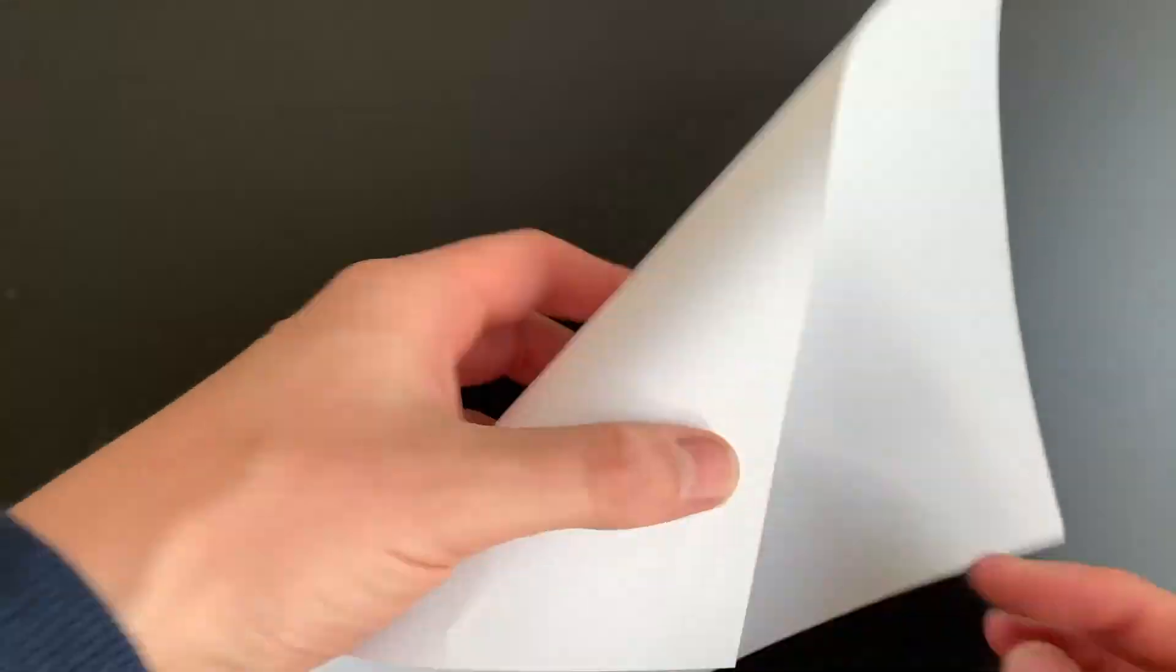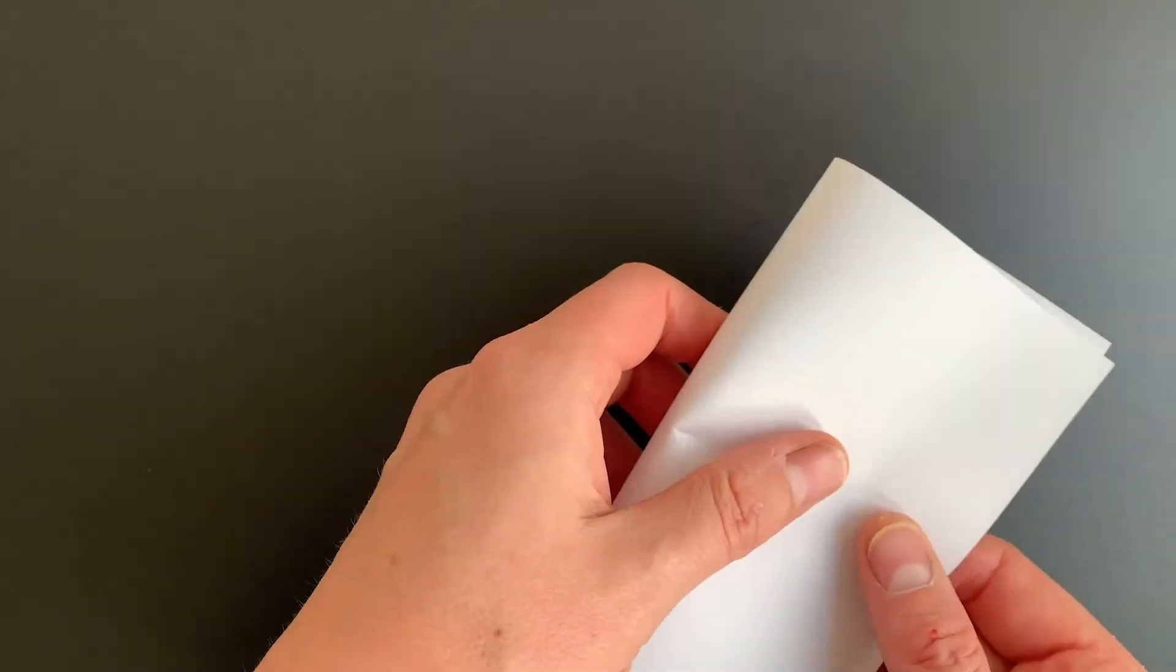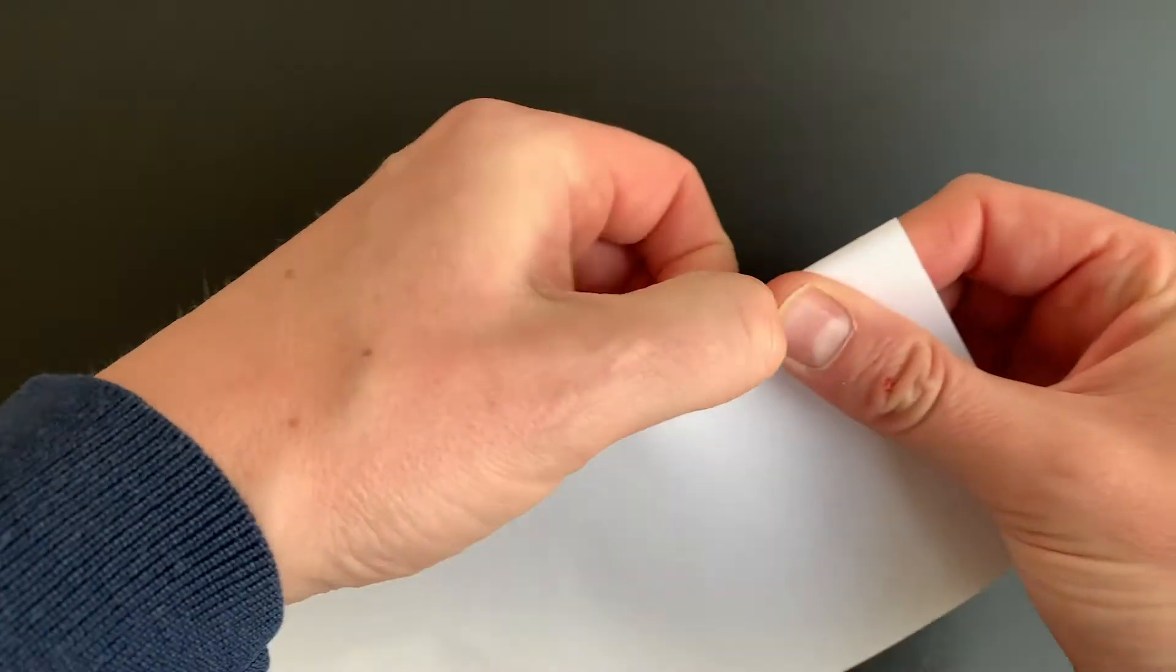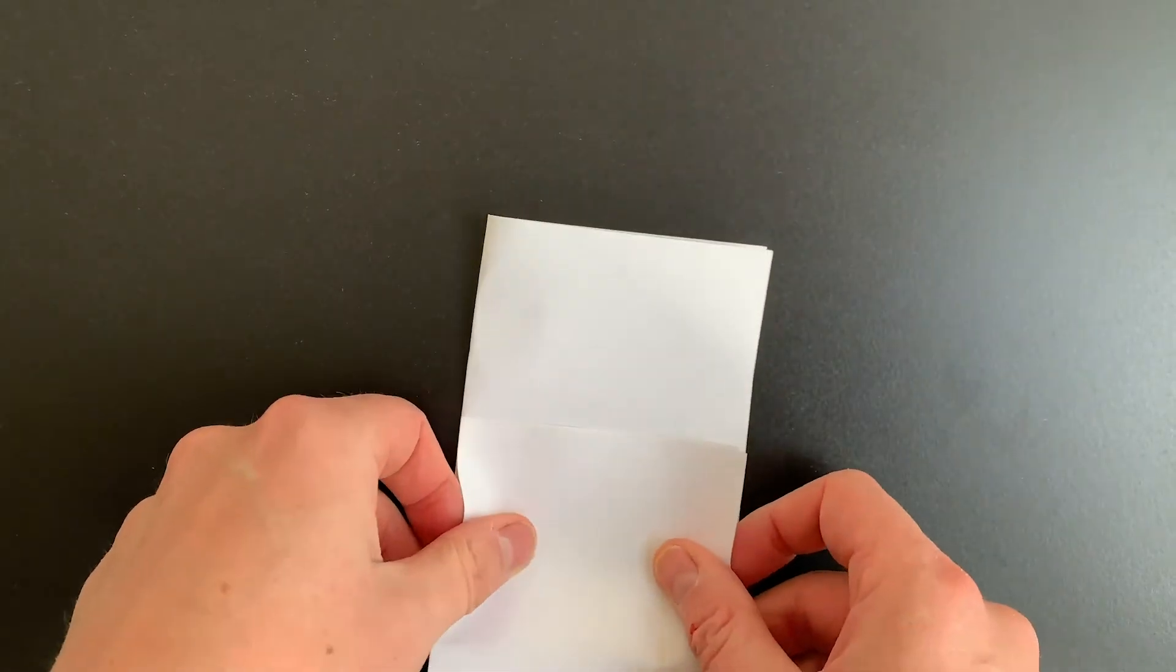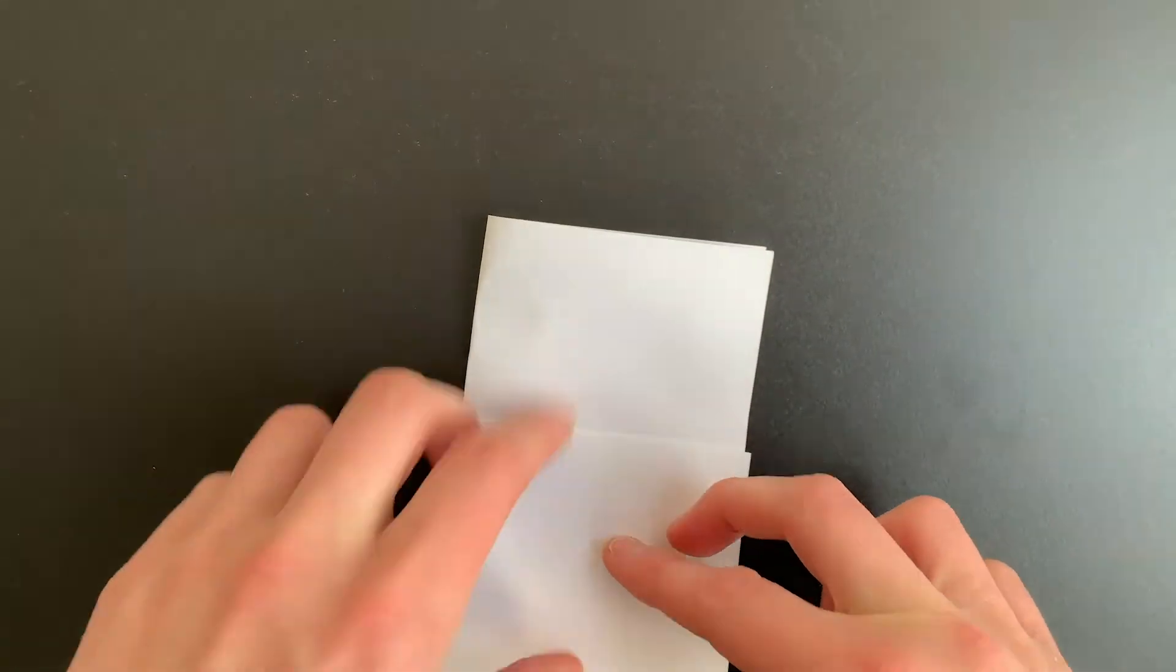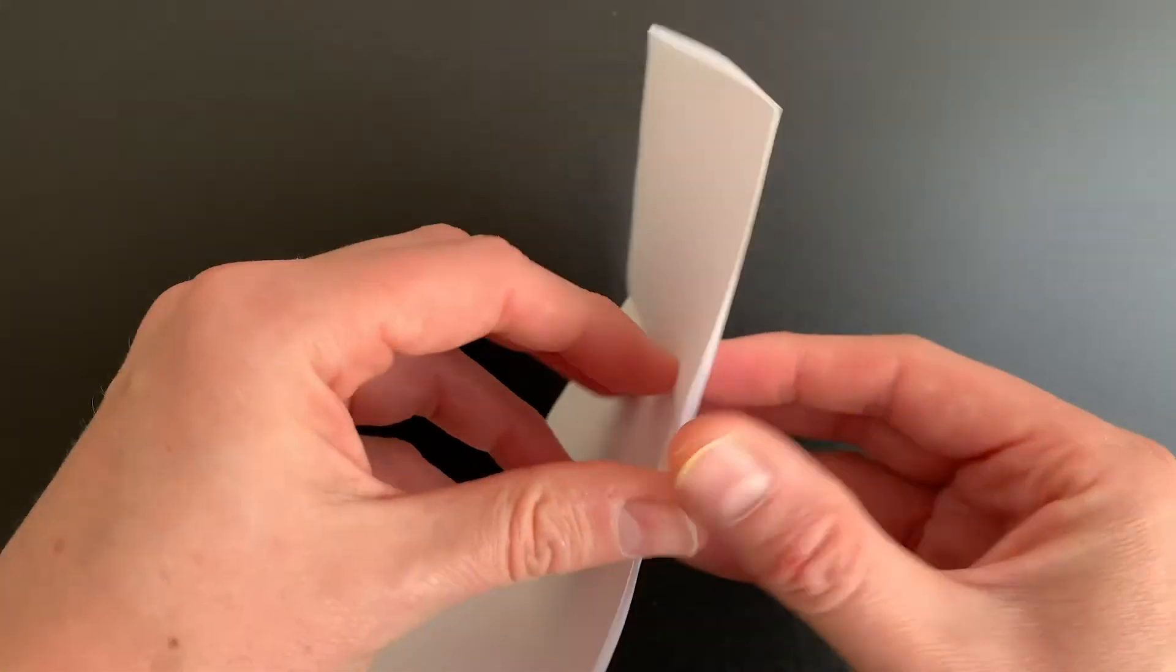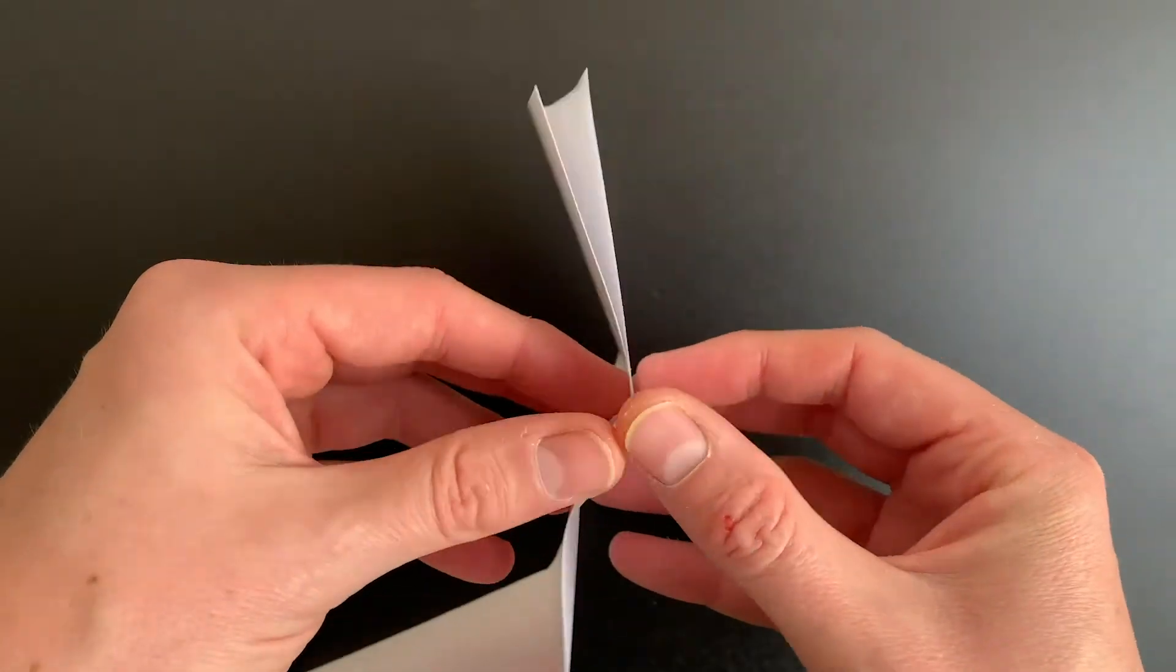First thing to do is fold a piece of paper along the long edge and then fold it into thirds so that when you open it up you have this nice grid of six boxes.